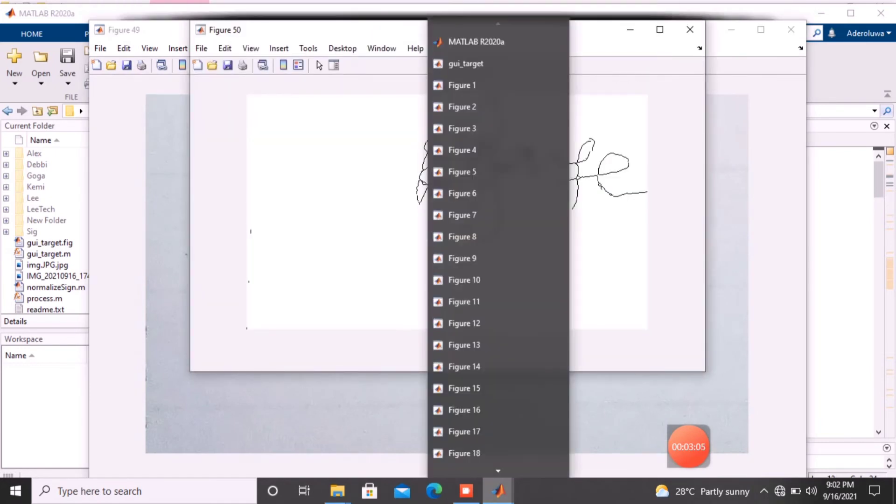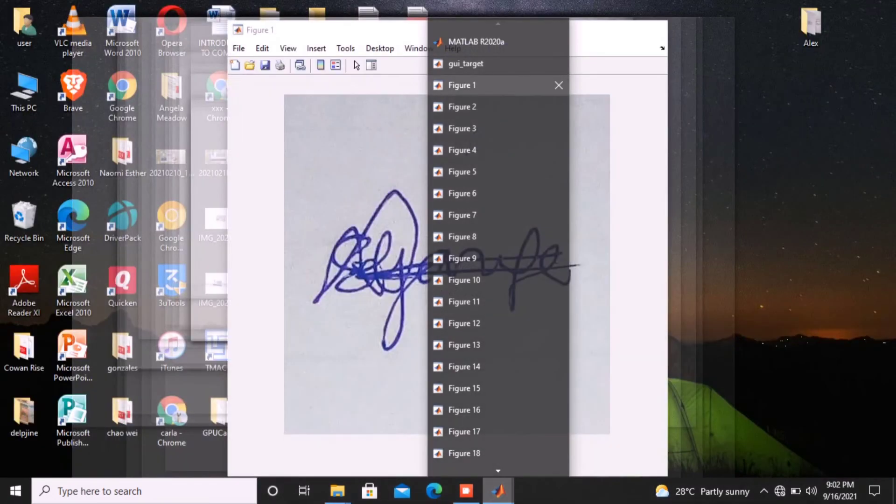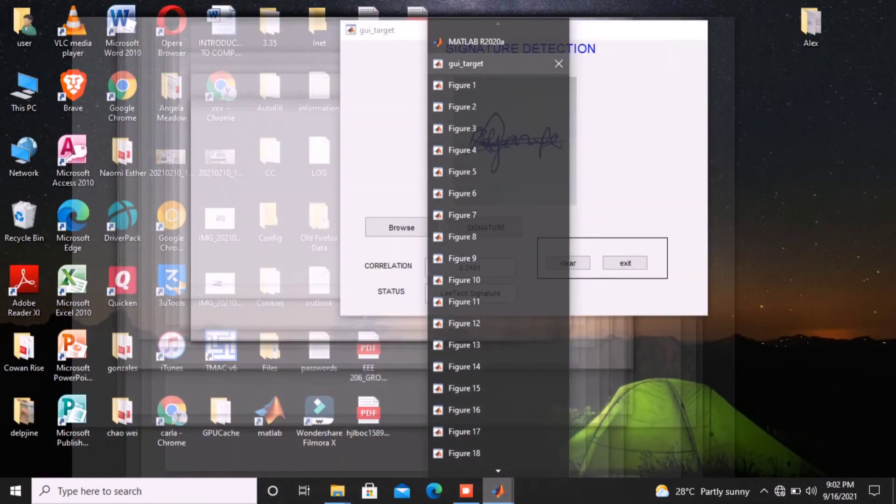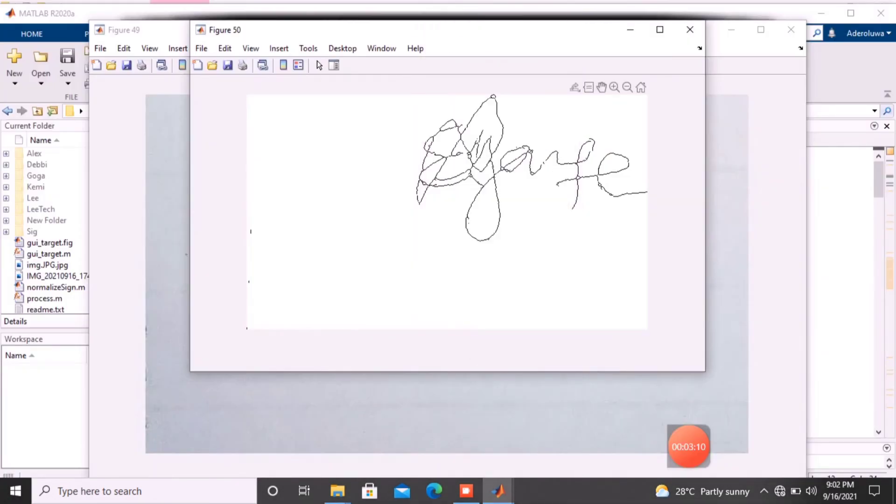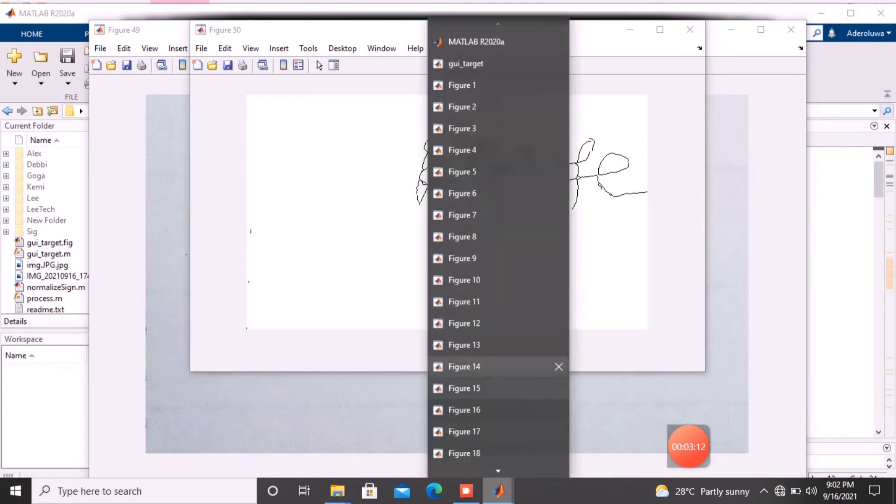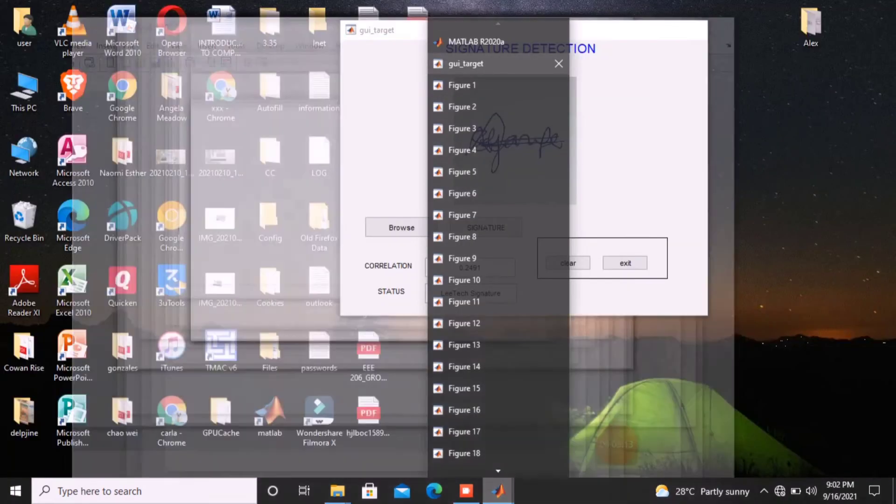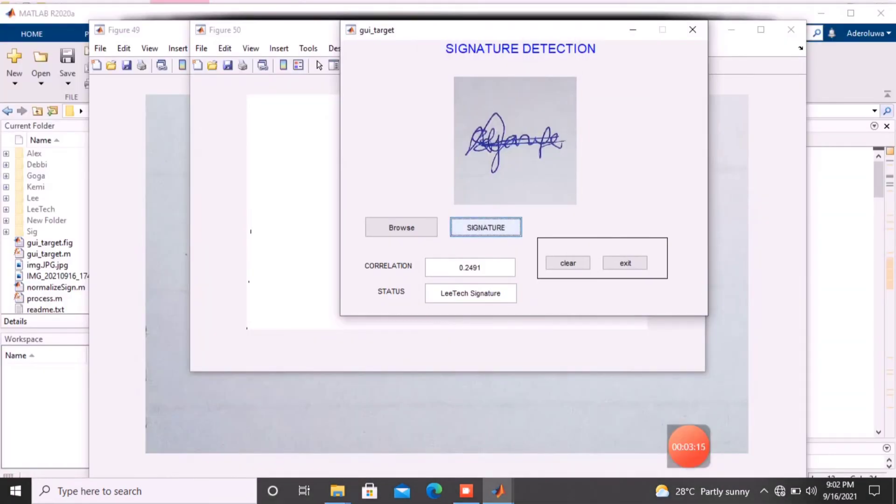Now, I'm going to go to the GUI targets. On the GUI targets, that's where I'm going to get some results of everything we just did. You can see, it's bringing out a name, LickTechSignature.